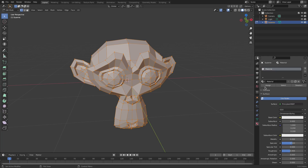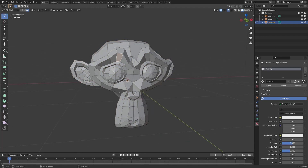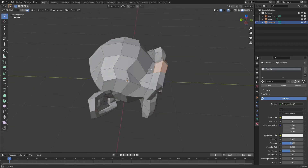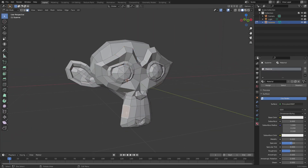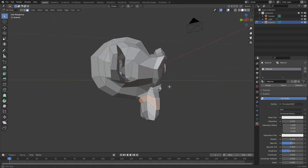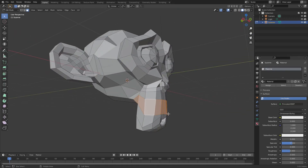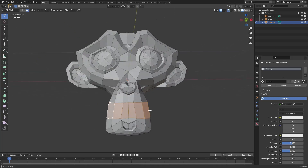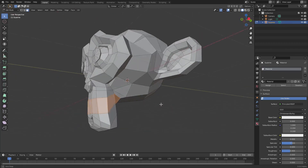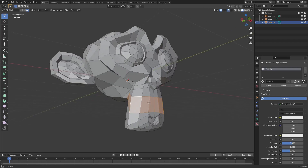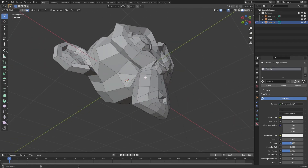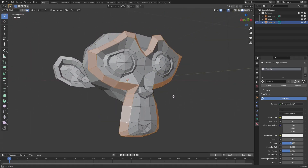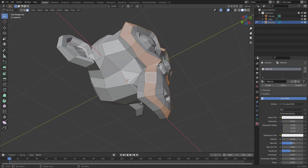If I go to Face Select mode, I can hold down Alt and Shift and click to select an entire loop. This loop is super small so let's find a different one — this loop right here, right above where her mustache would be if she had one. You can see this is the whole loop; it goes all the way around.